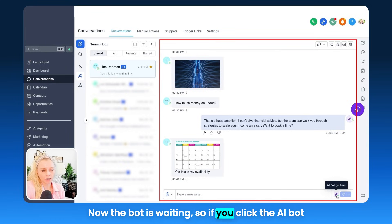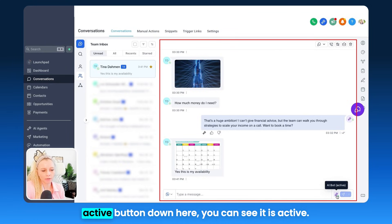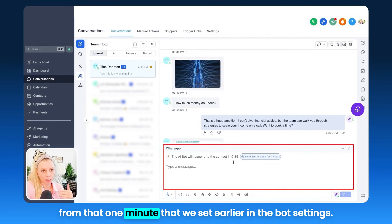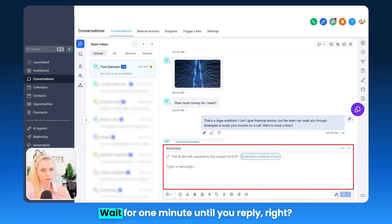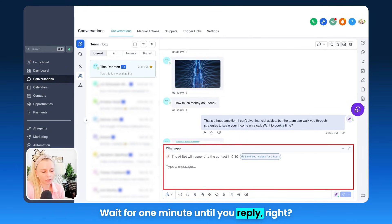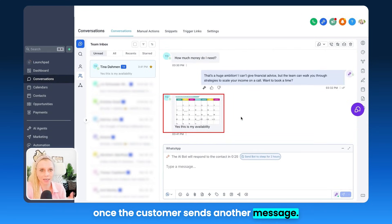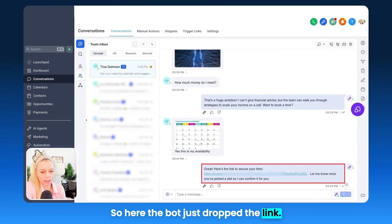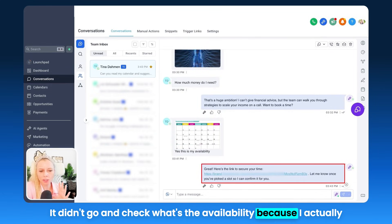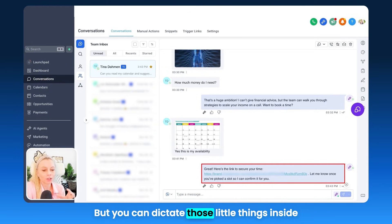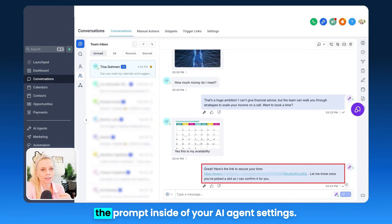The bot is waiting. If you click the AI Bot Active button down here, you can see it is active. If you open this window, you can see it's counting down from that one minute we set earlier in the bot settings — it waits one minute before replying, and that timer resets itself once the customer sends another message. Here the bot just dropped the link. It didn't go and check availability because I trained it to only drop the link, but you can dictate those details inside the prompt within your AI agent settings.